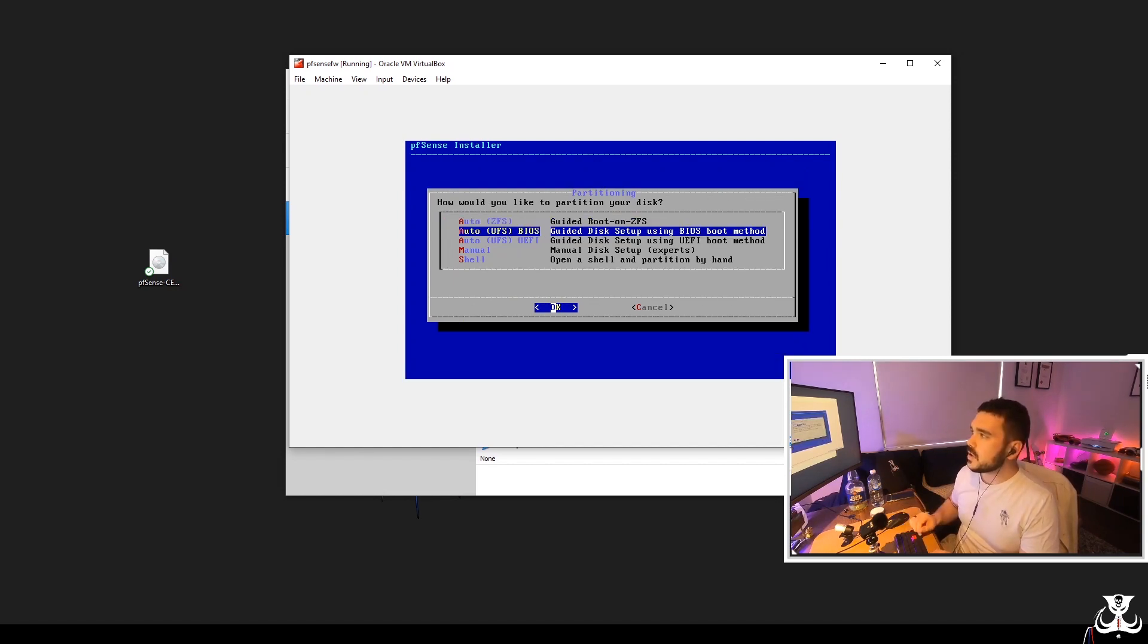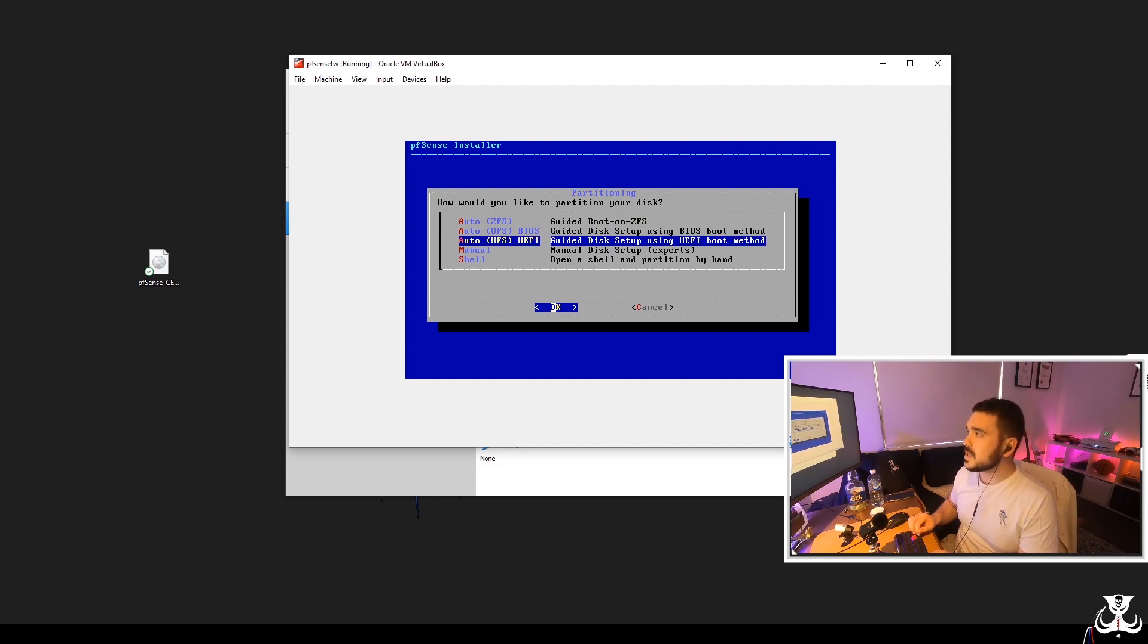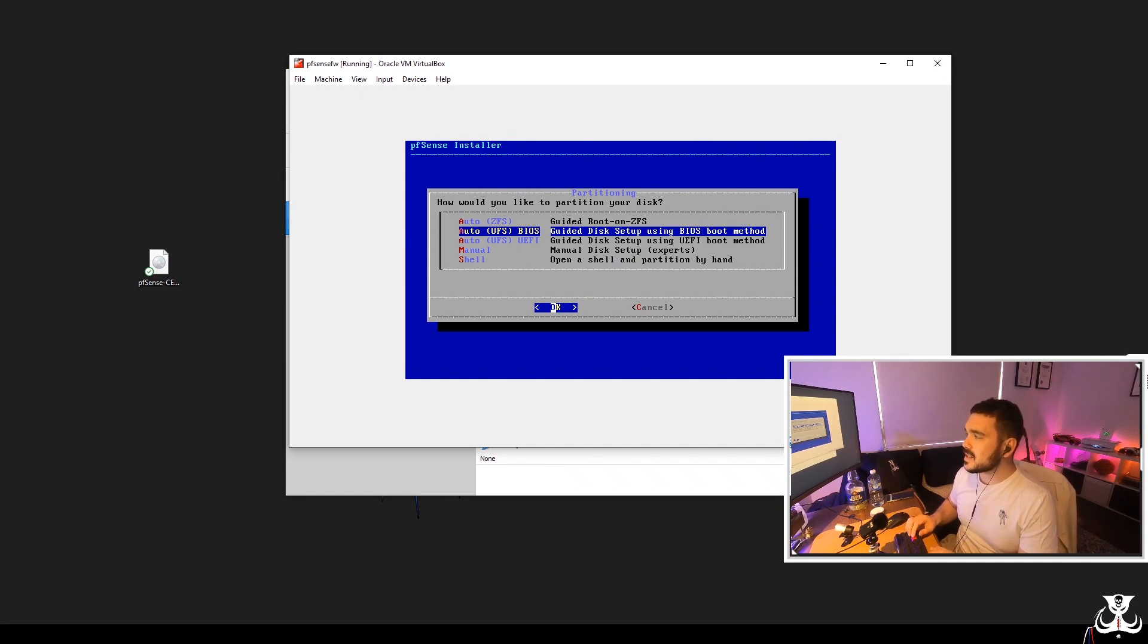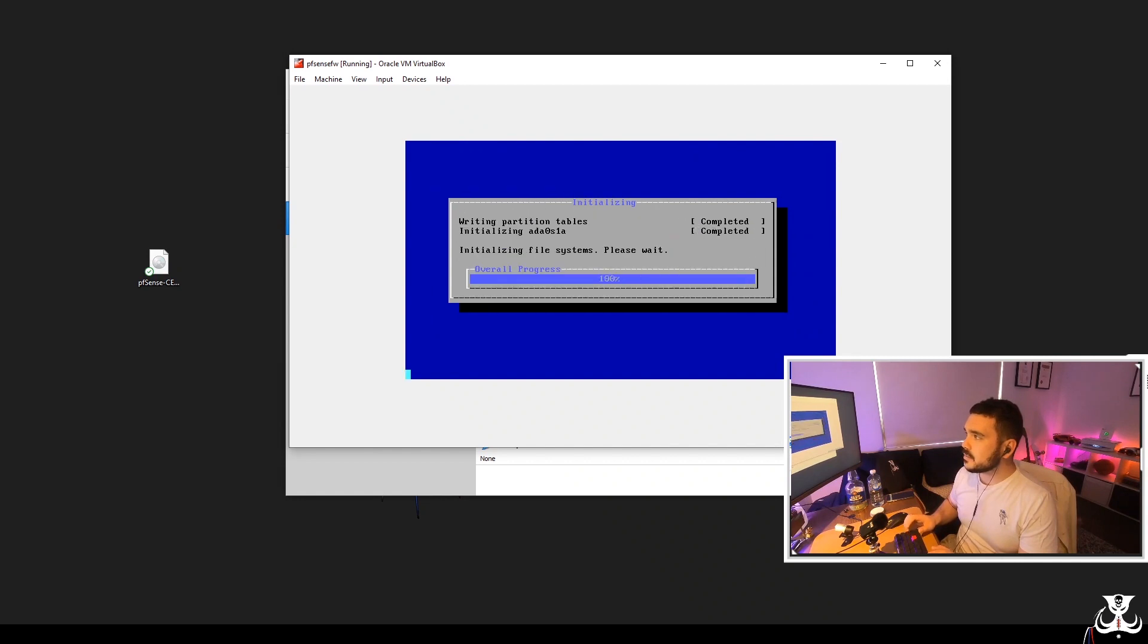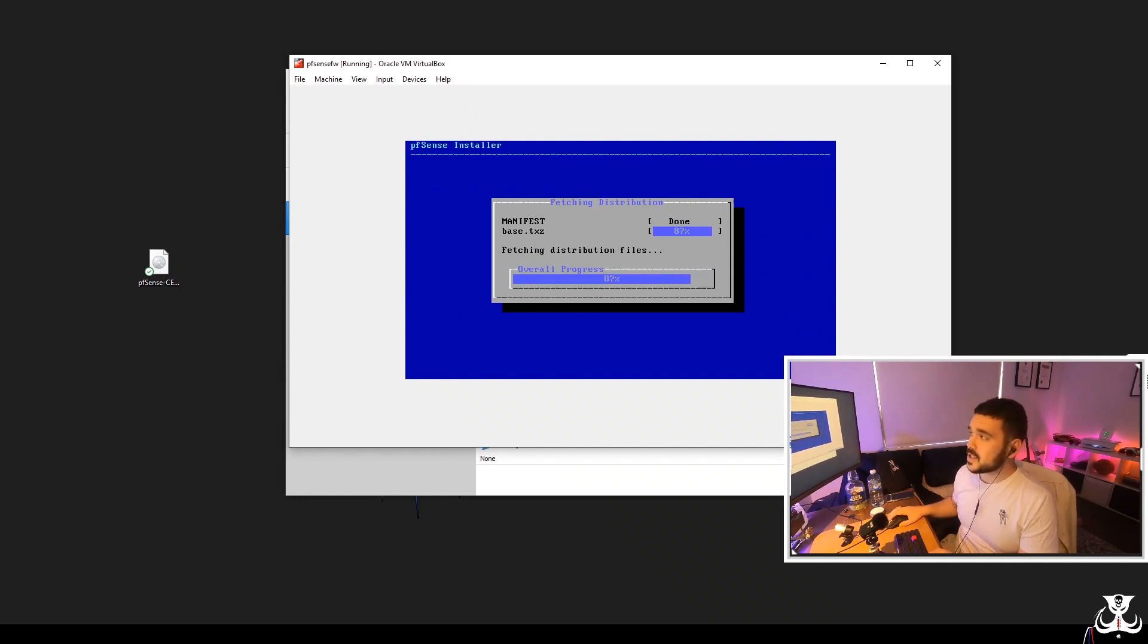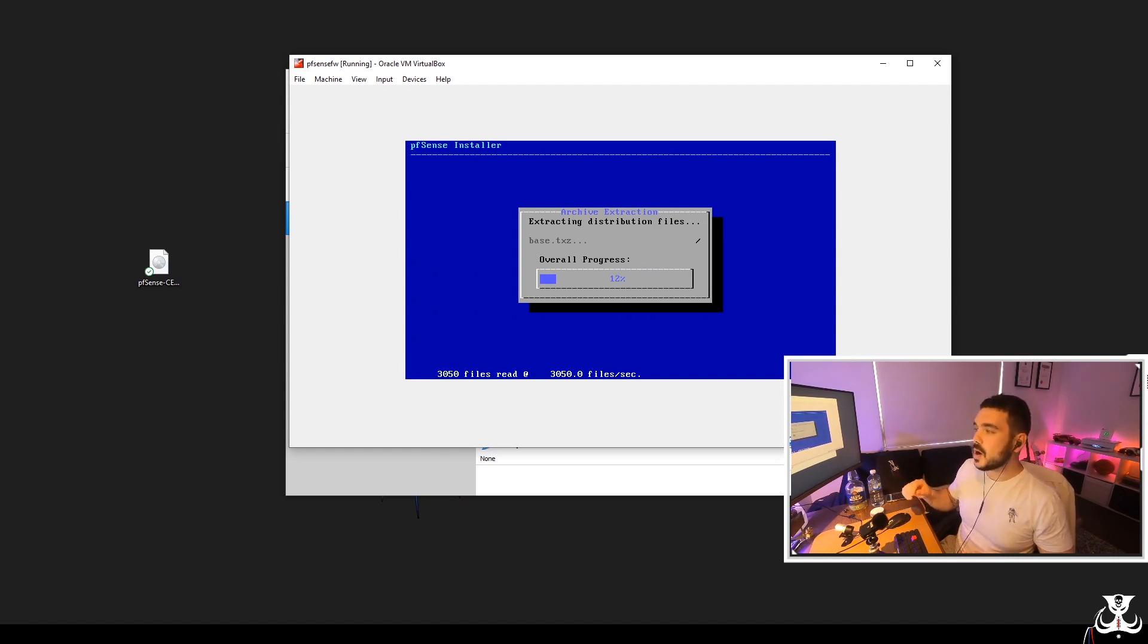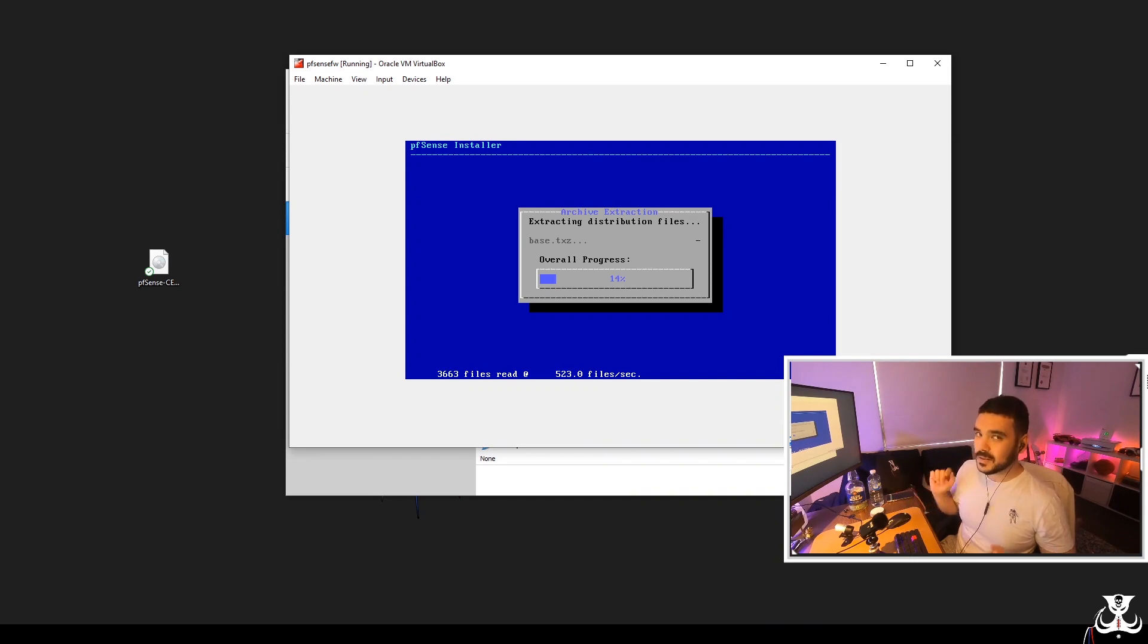Now there are a few different options here that you can choose from. The one I want is the auto UFS BIOS, which is a guided disk setup using BIOS boot method. So we'll select that one and click okay. And the installation will begin. It's going to go through a whole bunch of steps here, but I'll cut to the end of this because this can take a little bit of time to complete. So fast forward.